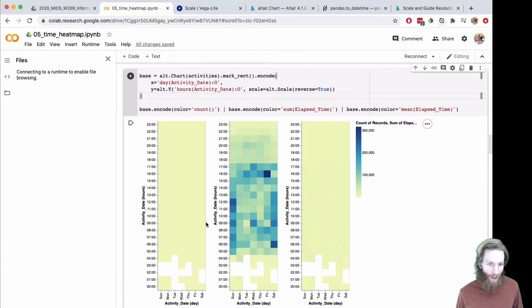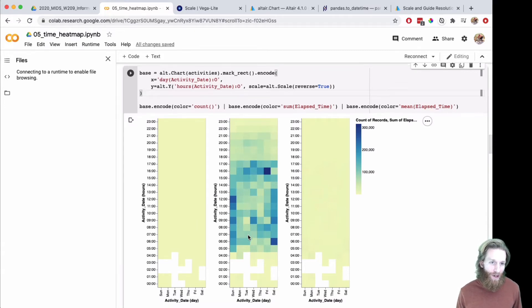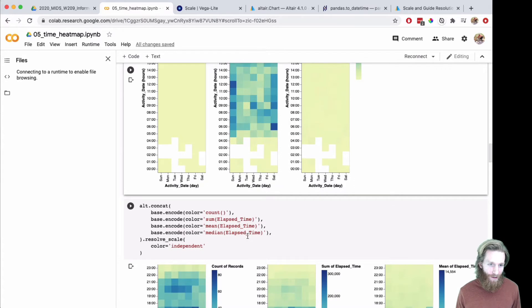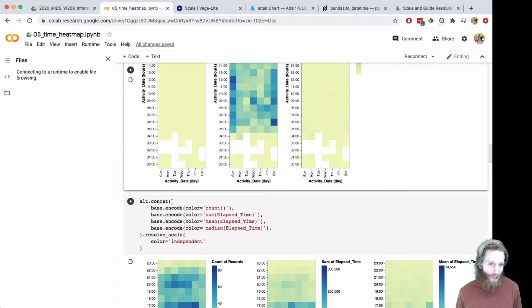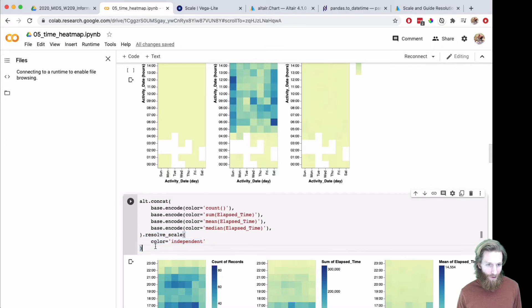What we need to do is have the scales resolve independently. To do that we have to call Altair alt.concat, or we could do dot resolve scale color independent.